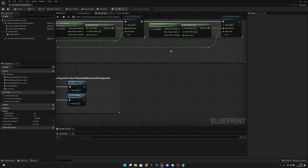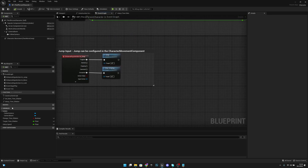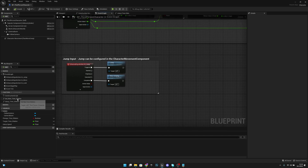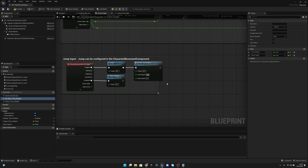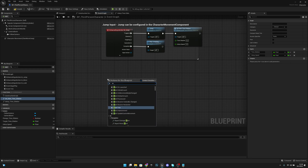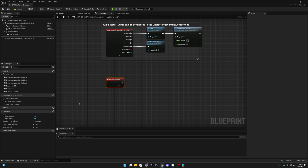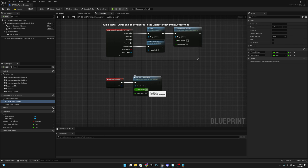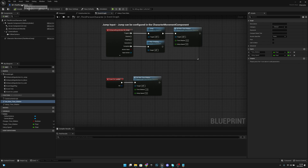Let's compile and save, then go to the Event Graph and connect Set New Time Dilation to the Jump event. Set Time Dilation to 0.2 and Interp Speed to 5. Then get Event On Landed and connect another Set New Time Dilation, setting Time Dilation to 1 (normal speed) and Interp Speed to 5 as well. You can adjust the interp speed to control how fast the time dilation changes.